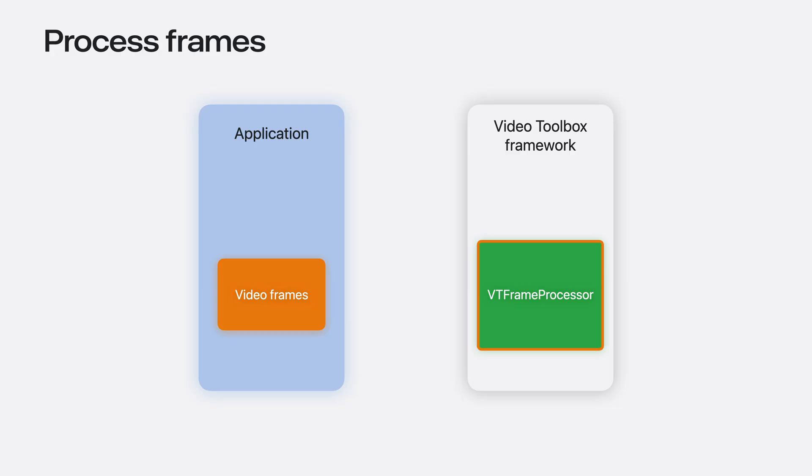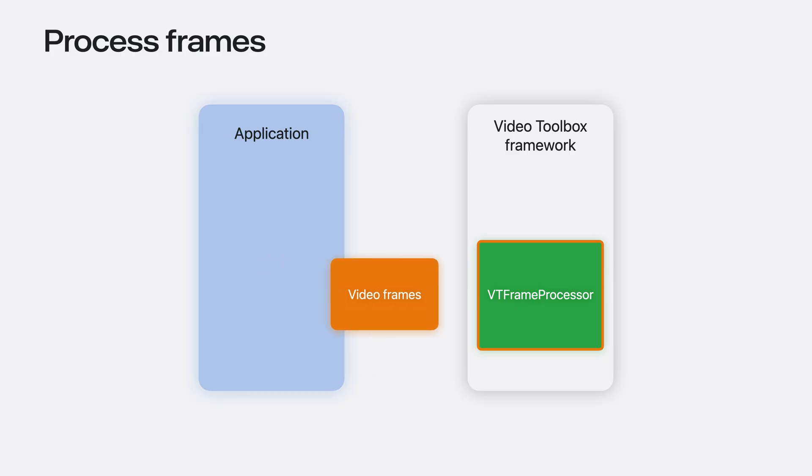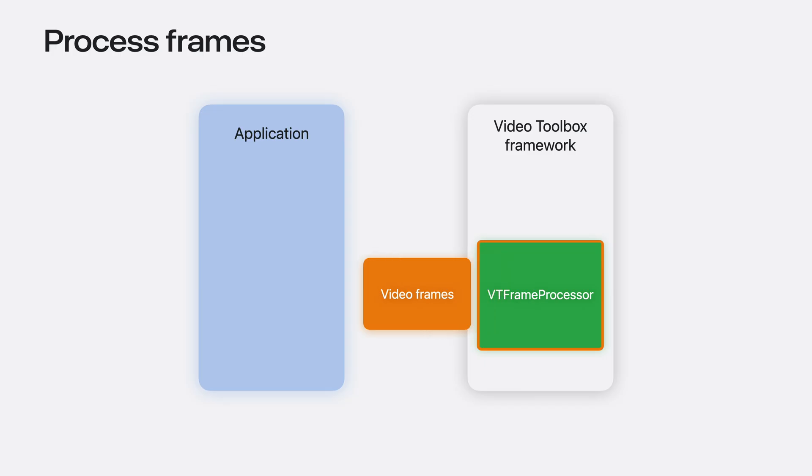VT Frame Processor is a frame-based API. Meaning, the application must send the input video frames with their parameters, one by one. After processing is done, the framework returns the output frame.